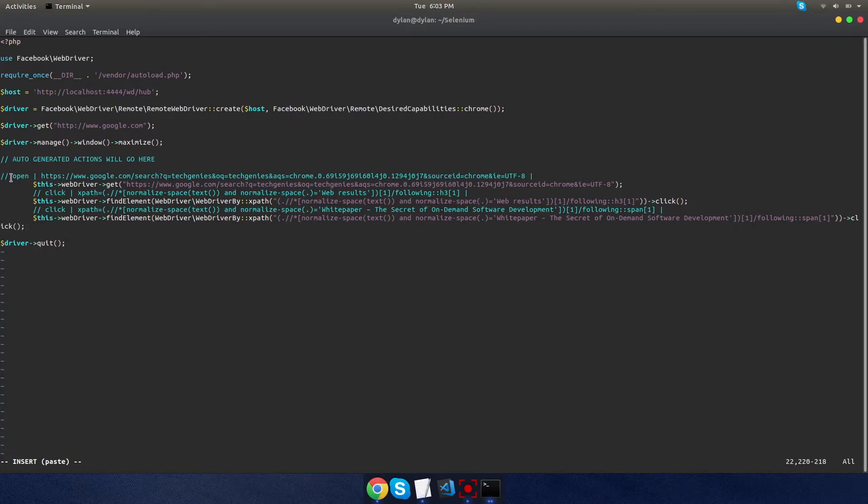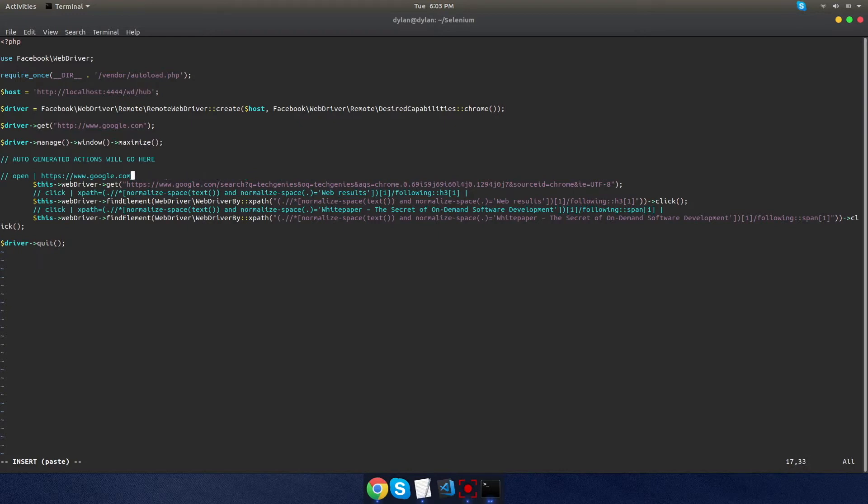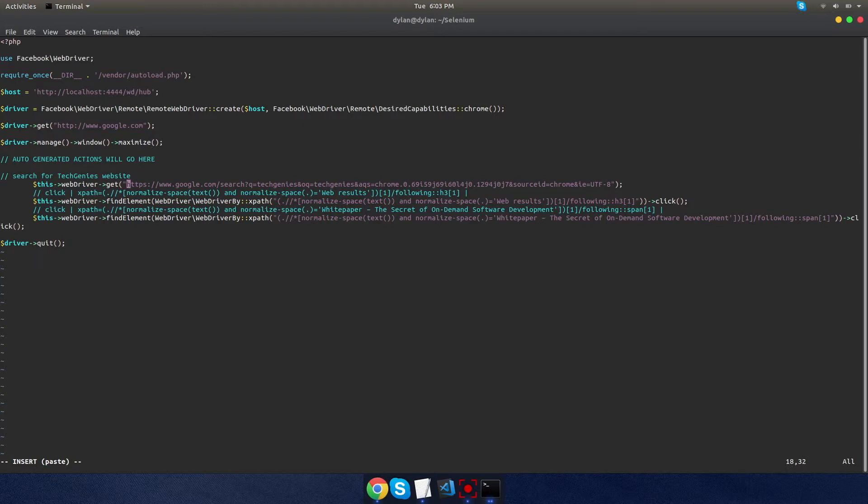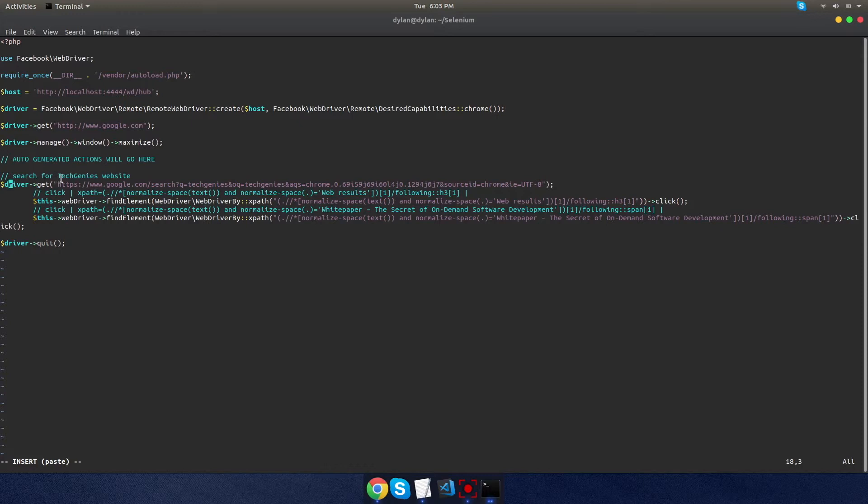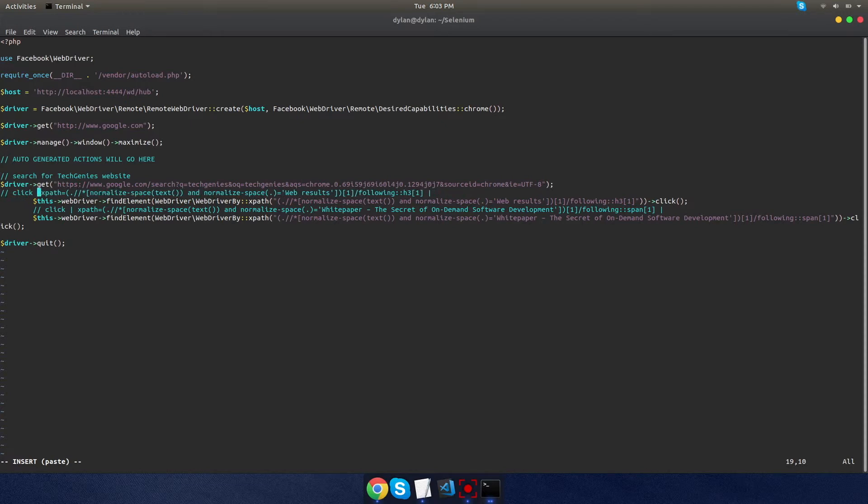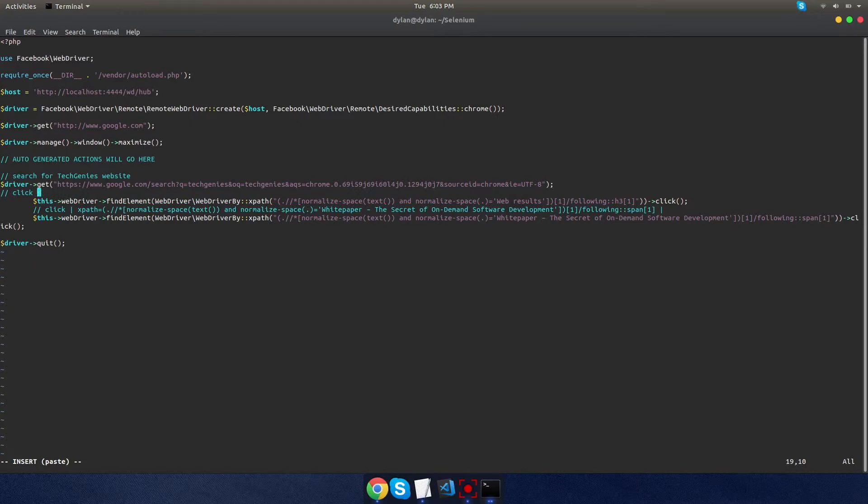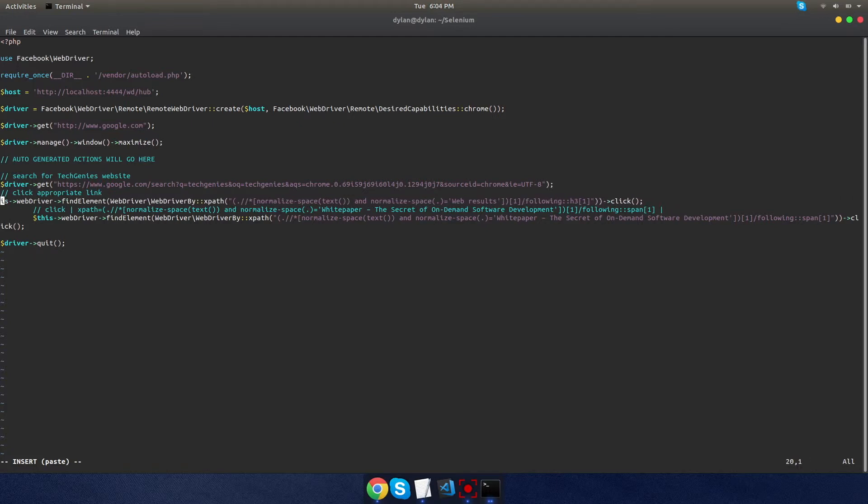So those are our actions and they're going to need a little bit of cleaning up just to make them look more presentable so that others can read your code. This first one, we know it is the search for the TechGenies page, so I'm going to give it the comment there. And if you notice, it has the variable set to 'this,' and the one we're using is 'driver.' So as long as we just replace that and put it equal to driver, all the functions should work just fine. Okay, our second one was to click on the appropriate link from the Google search. So I'm going to make that comment. And again, we're going to change the variable to driver.